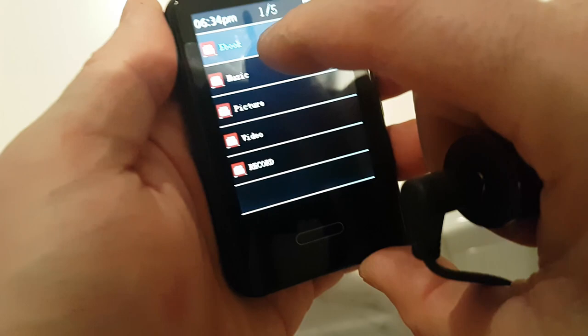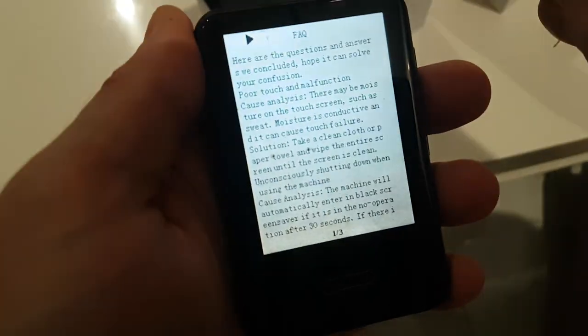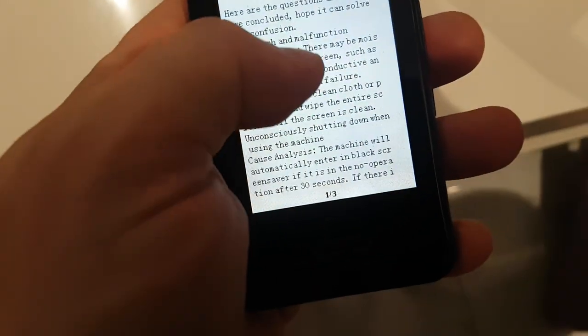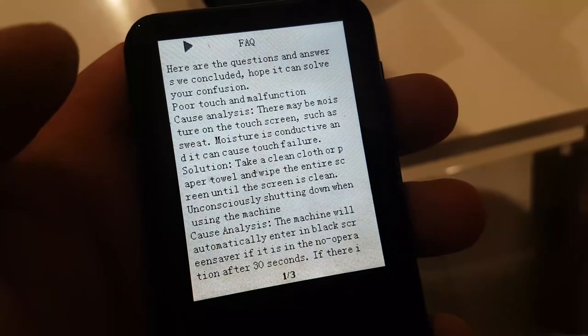So we got ebooks. Let's go ebook. So this is a txt file, so here you go. You can read an ebook on this as well.